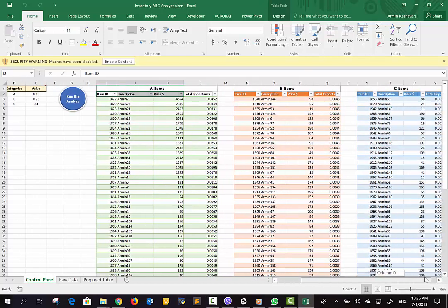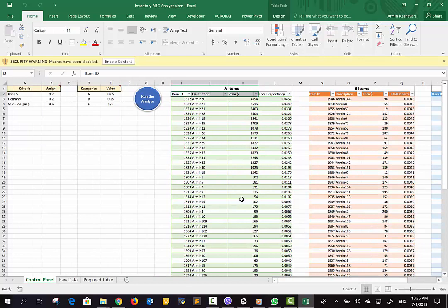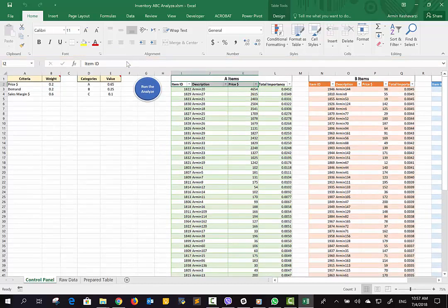Before we start, you can see the ribbon here. If you start this file for the first time, you have to enable the content, because this software is developed based on macros and VBA. So before starting this Excel file, you have to enable the content and macros.